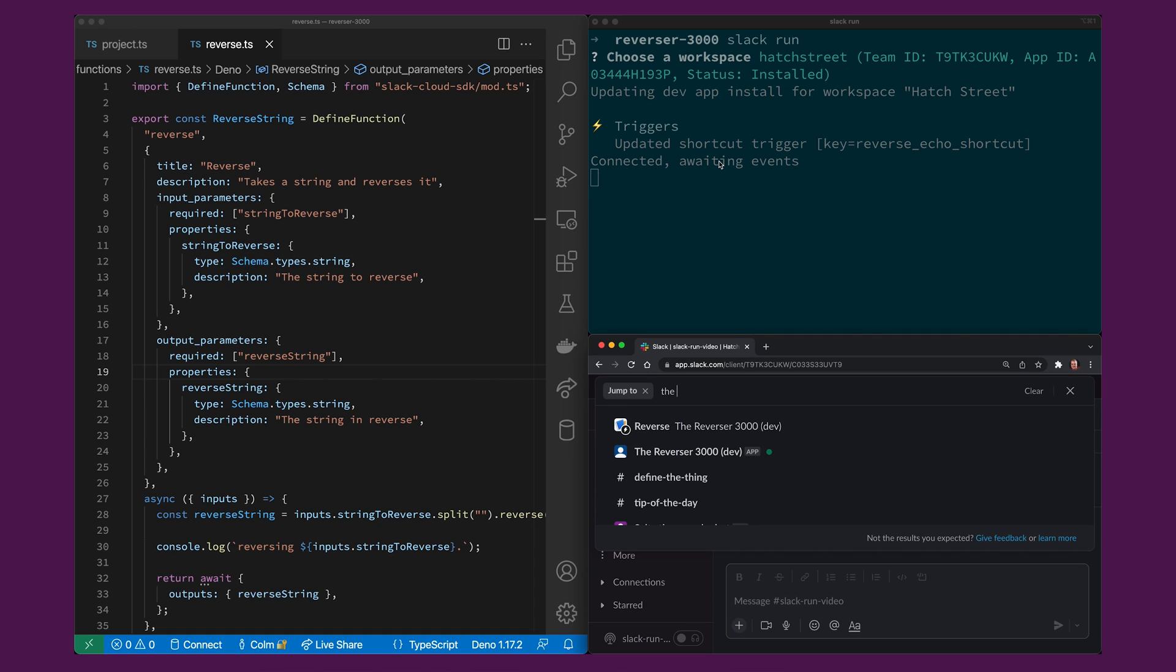So you'll see in the terminal that it's connected and it's awaiting events and what that means is it's connected a web socket between my local device and the slack service.